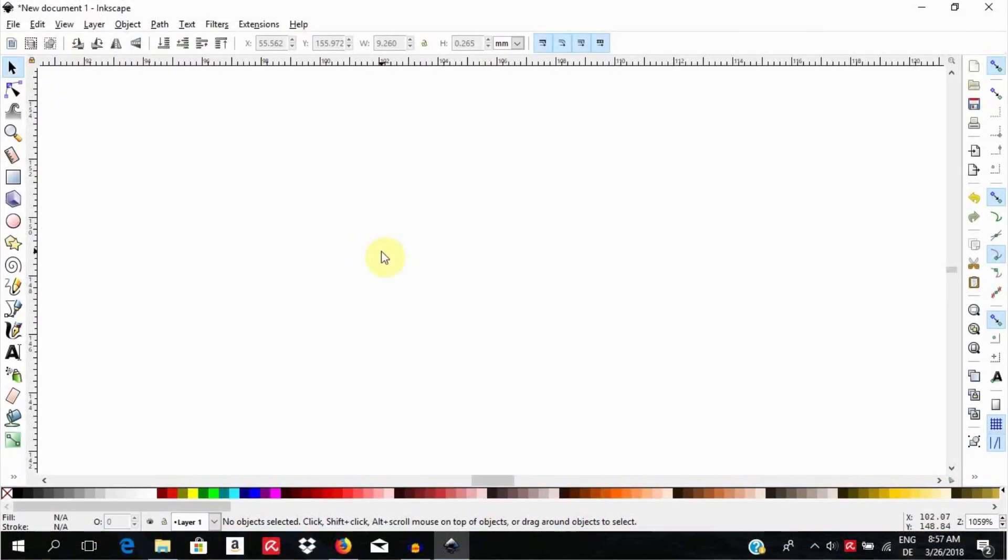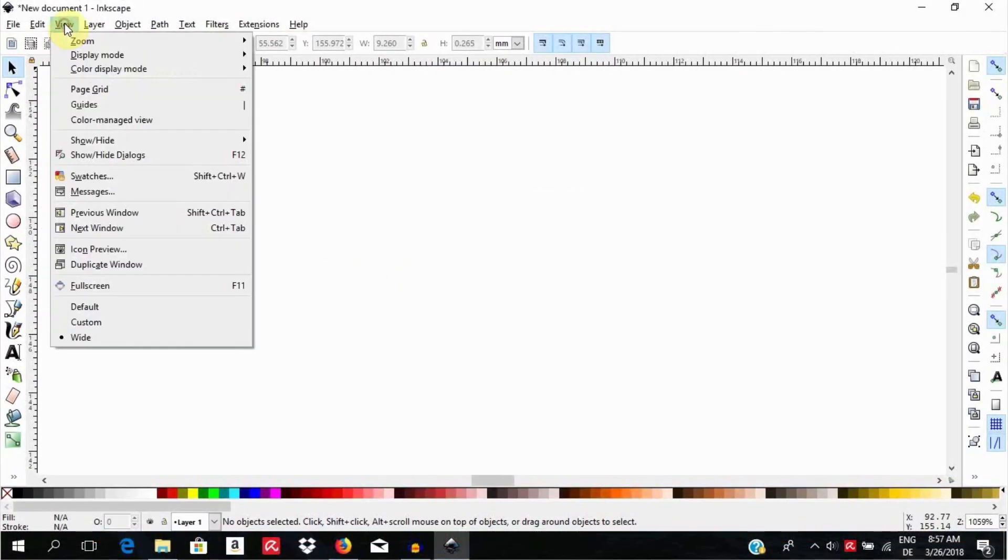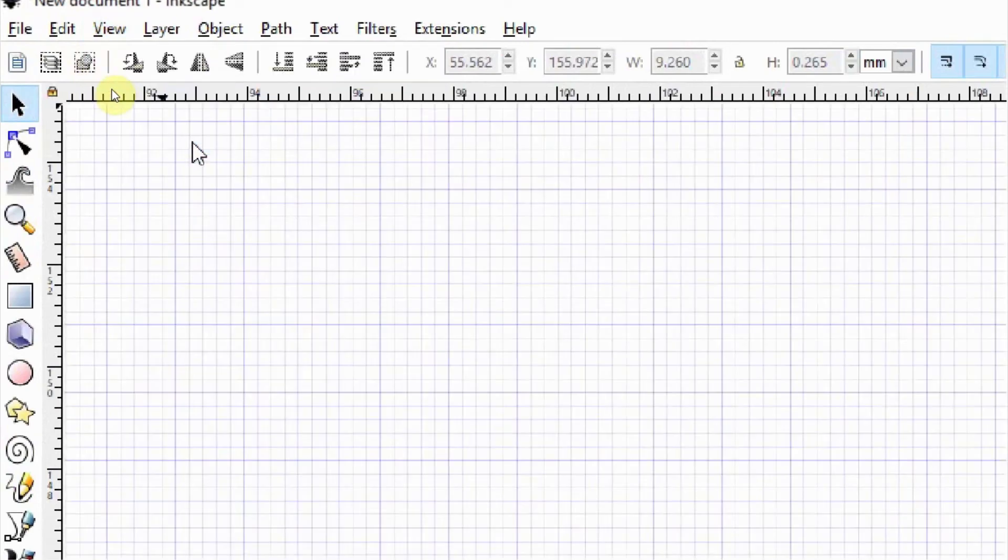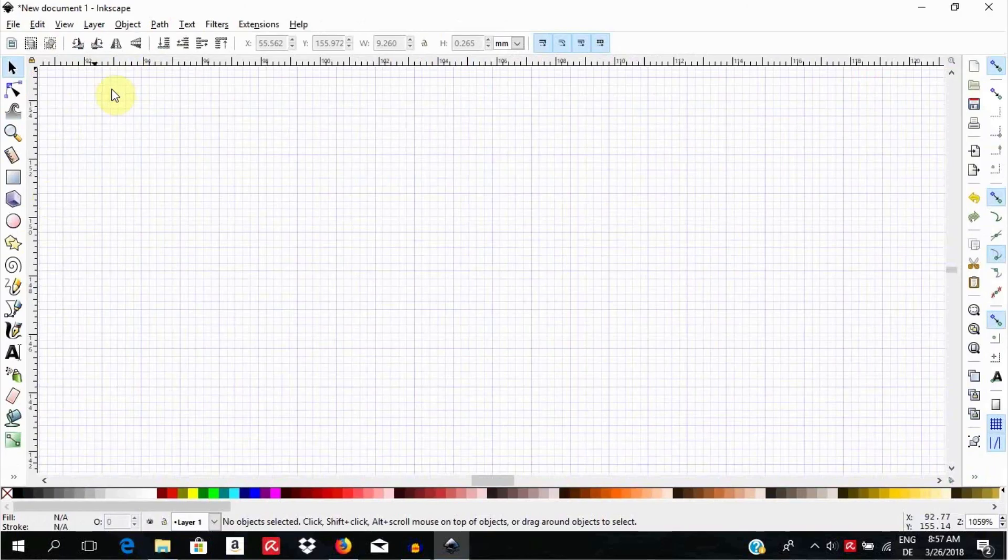First, go to View, Pitch Grid to call up the grid. Select the Pen tool.